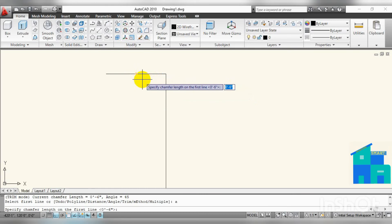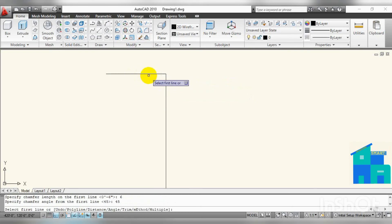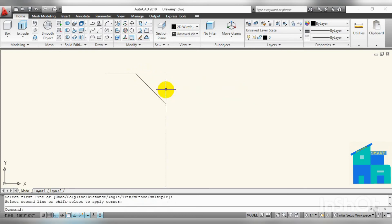Then give the angle — let's go with 45 degrees. Select the first line and second line. This is the chamfered angle at the corner. Thanks for watching.